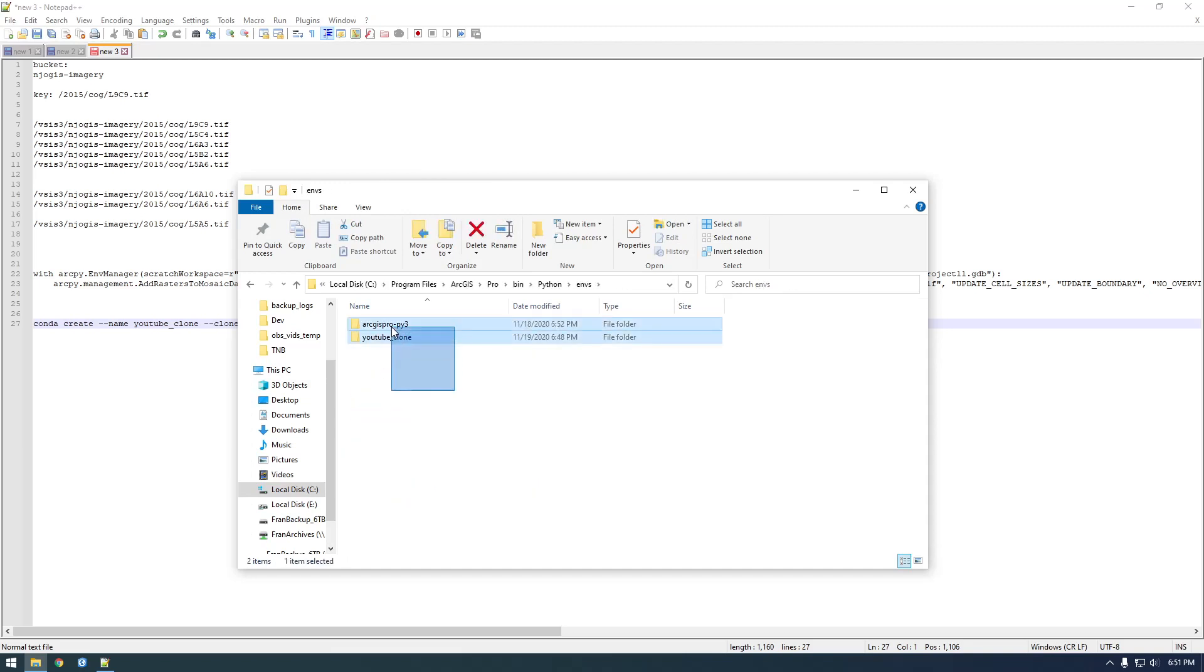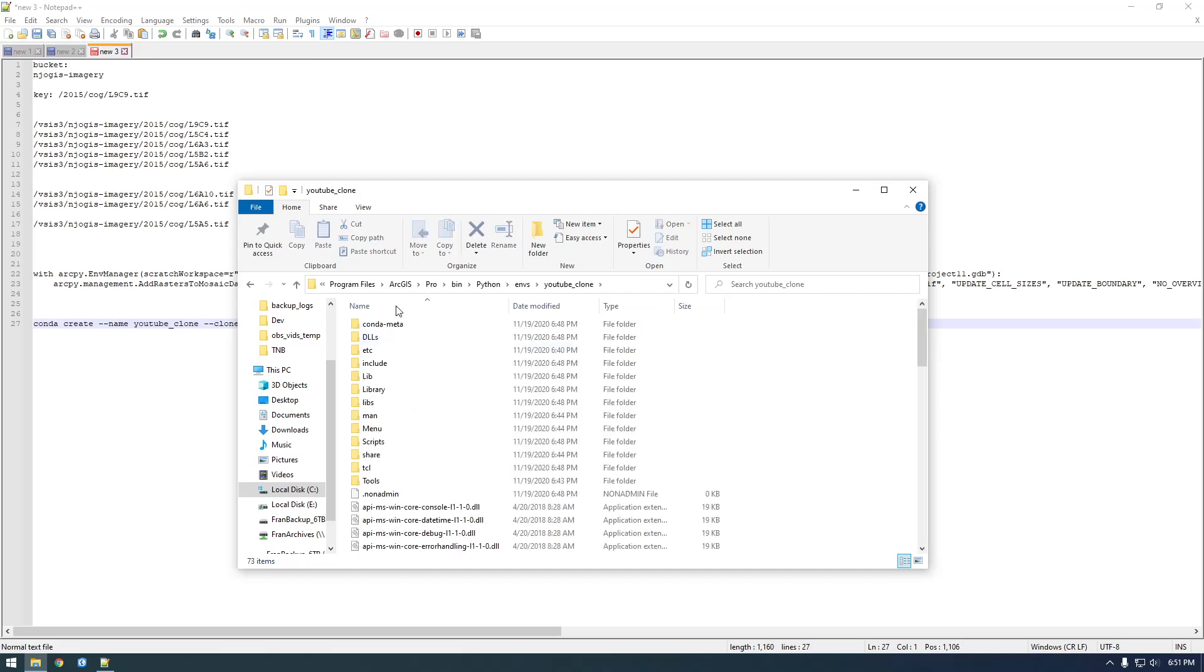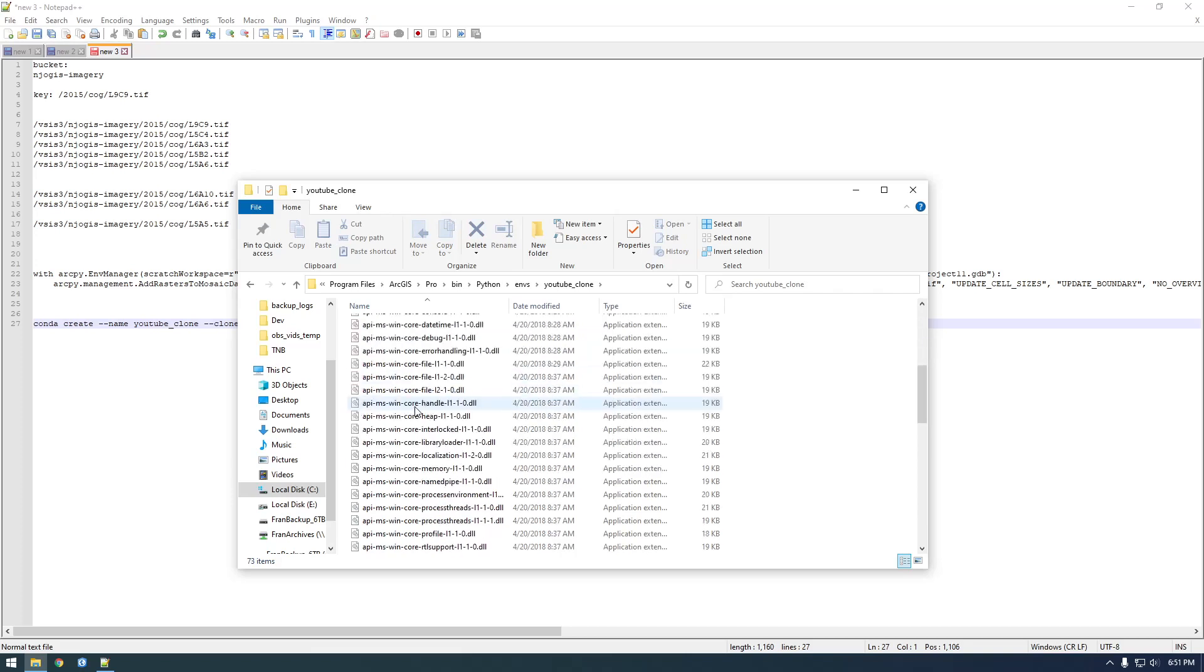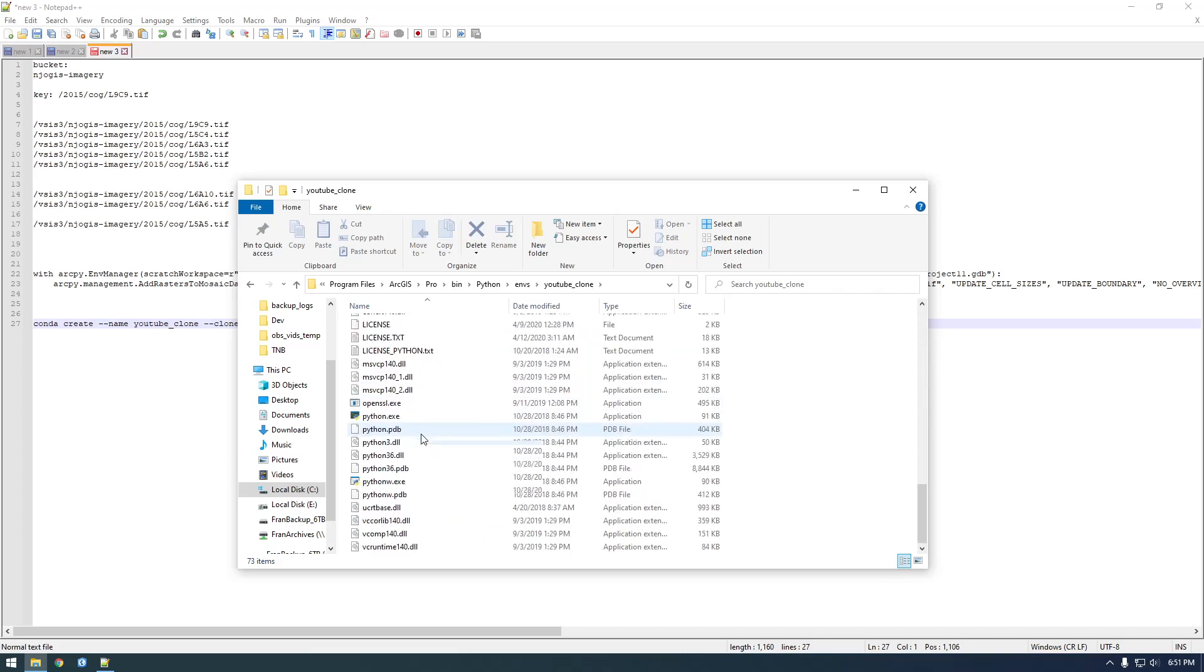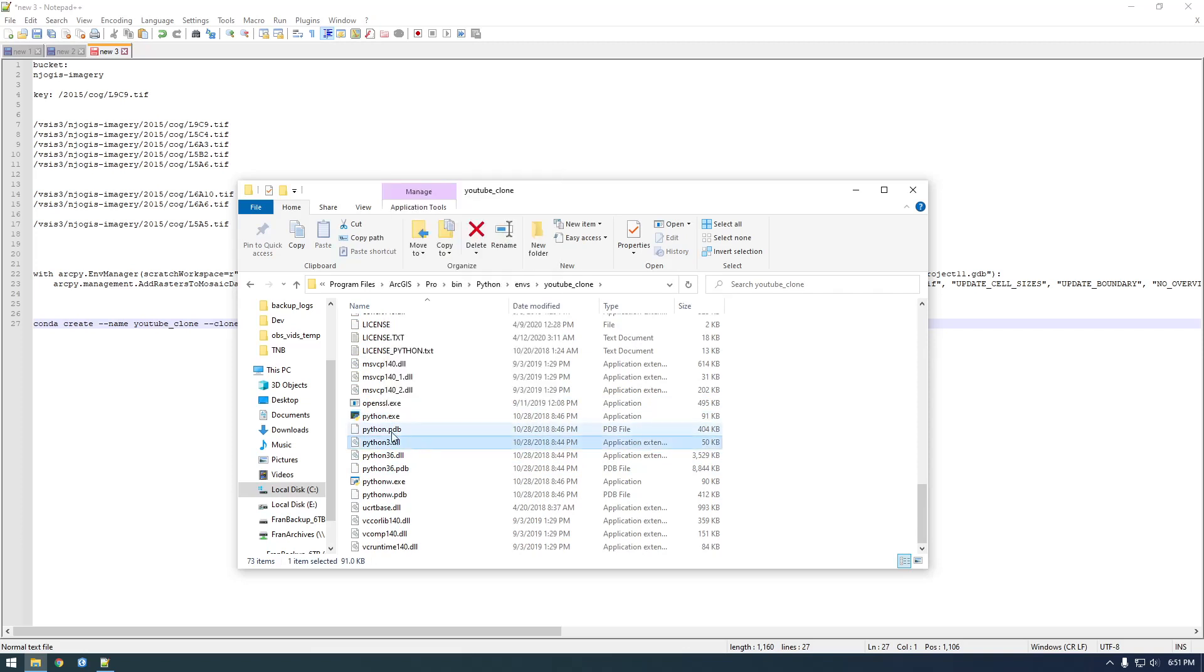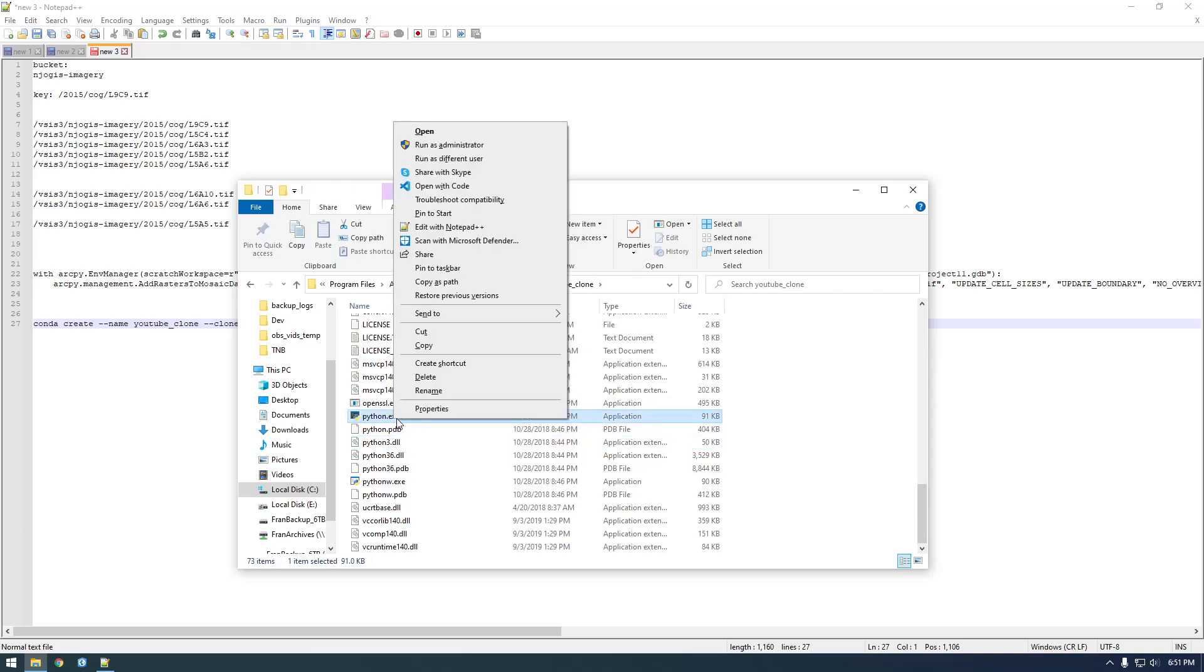Here you can see our two conda environments. If you go into YouTube Clone and scroll down, here's our Python executable. So we can just copy this. I'm clicking it and then Shift-right-click, and you can say Copy as Path.